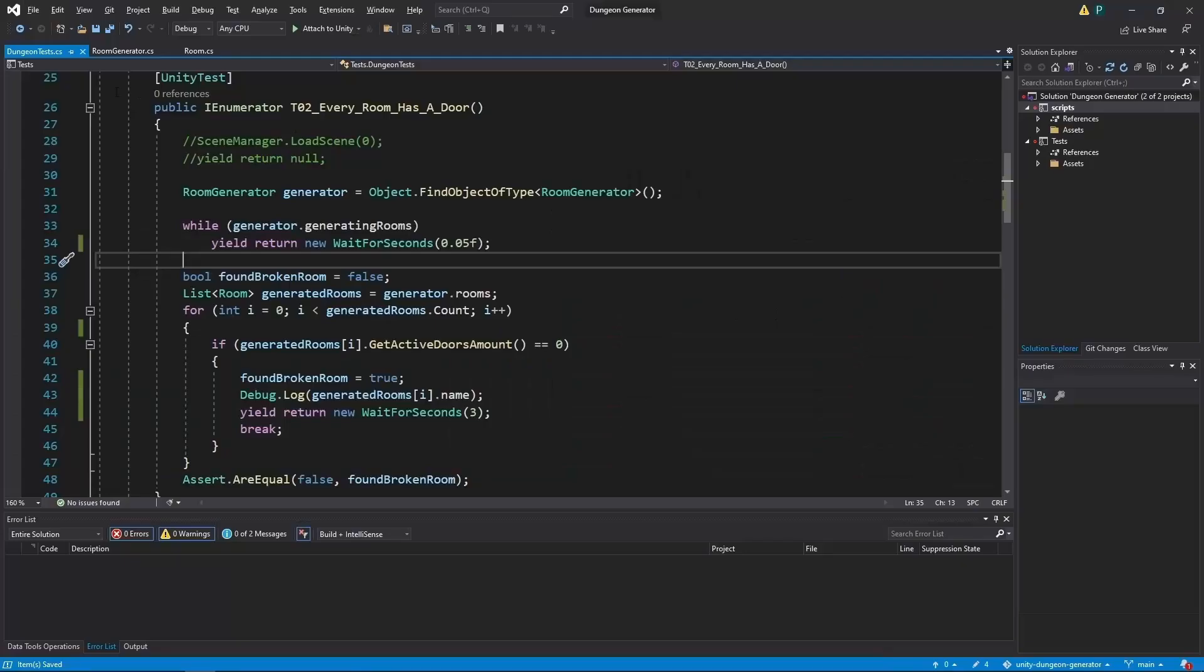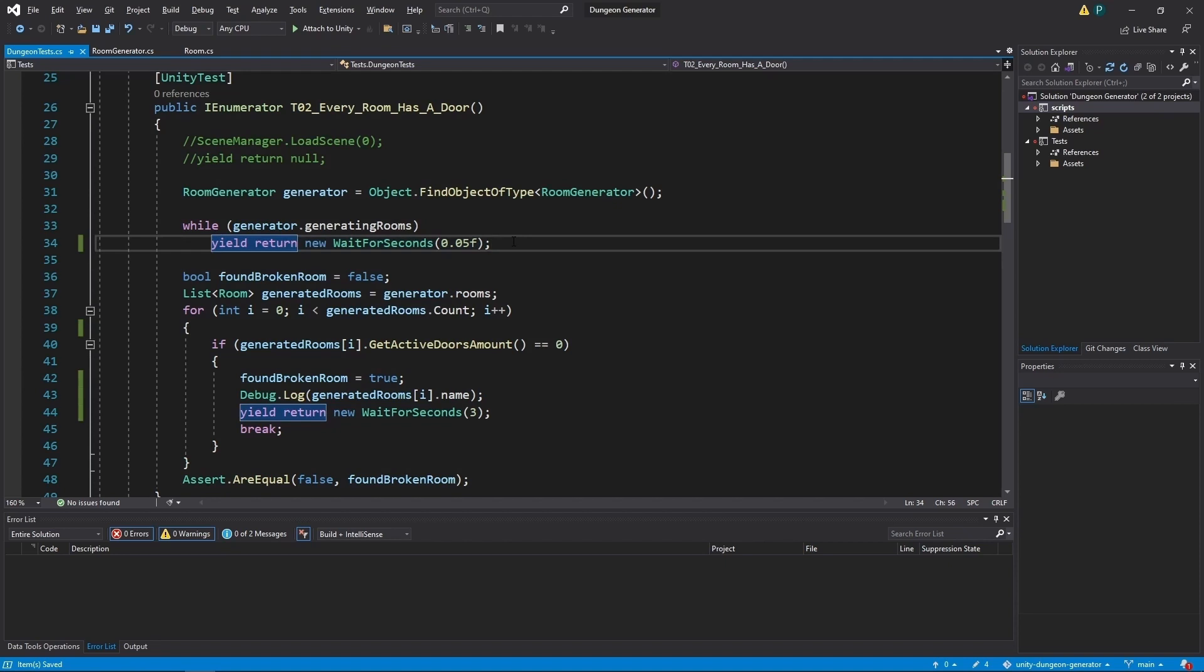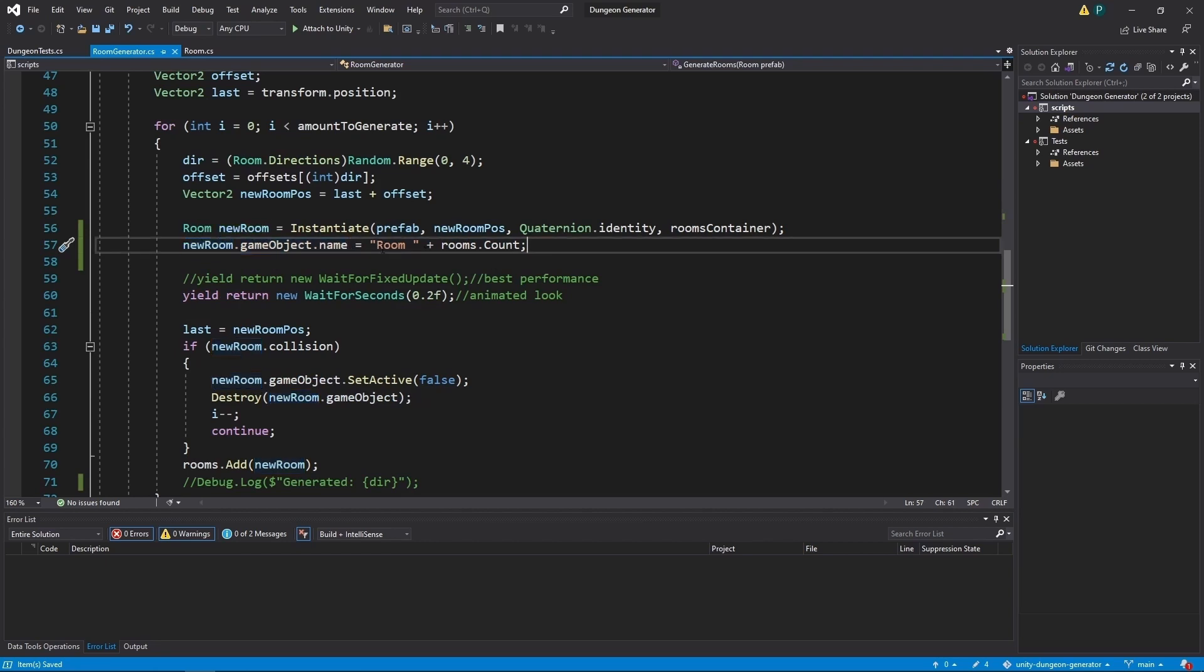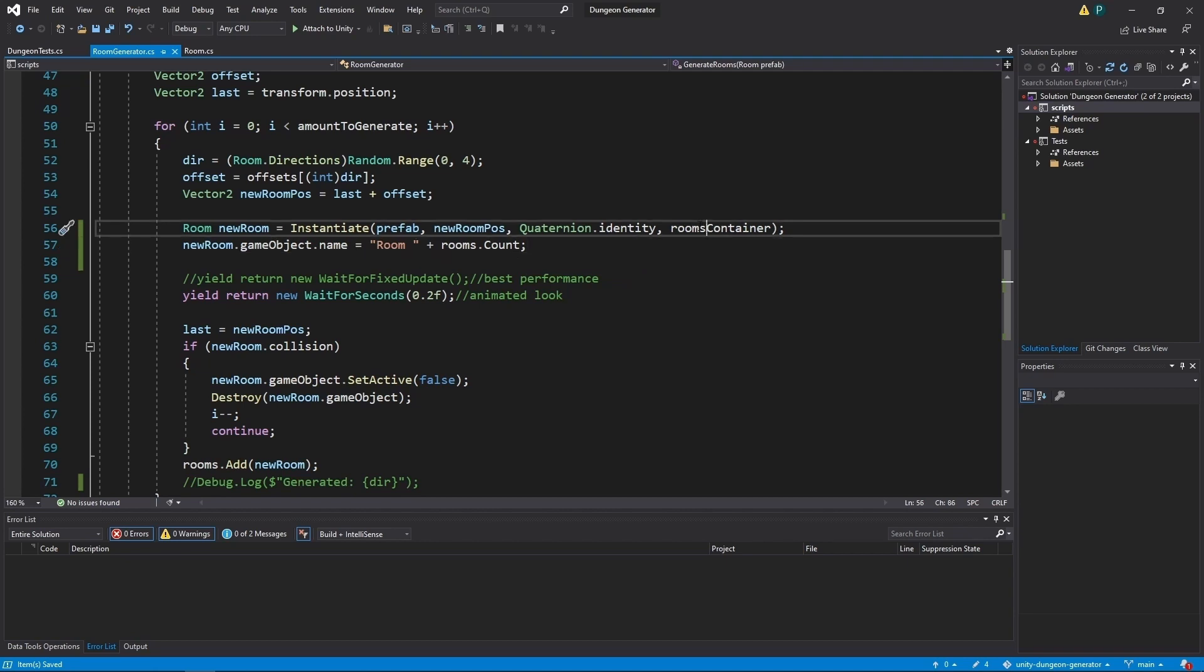Alright. The problem was all about this line. We need to wait a little bit longer. So let's change it to 0.15. But to fix this problem, I've also changed the name of the newly created room to room space rooms.count. So it will be something like room 0, room 1, room 2 and so on.